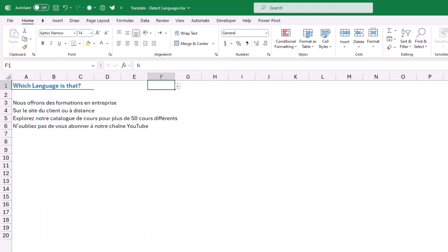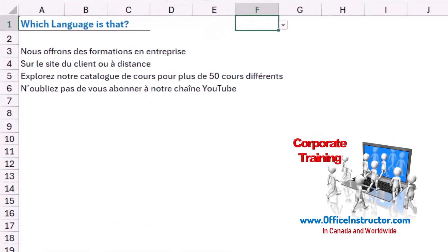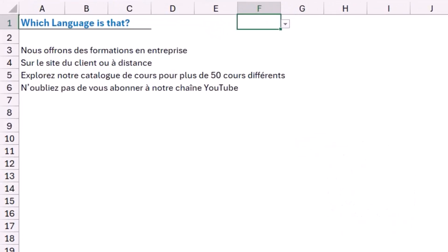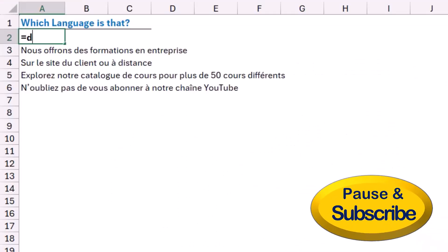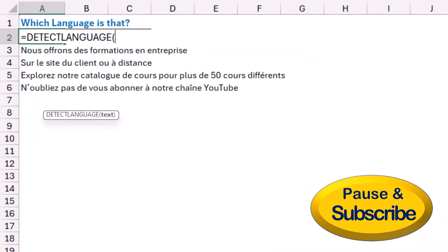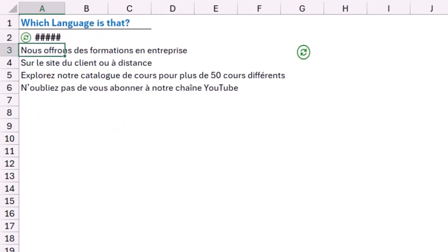There is another function that complements the translate function. So if you have some text and you don't know the language of this text, then you can use the detect language function. Very simple function. If I type equal detect language, I want to detect the language of cell A3. I close the bracket and I hit enter and voila. This is French.